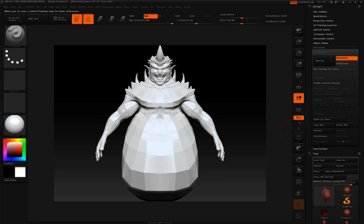In the first two videos, we've already seen how control painting — by suggesting areas that you want to protect from seams, and suggesting areas that you'd like seams to be attracted to — can help us control our UV layout in the unwrap of our model.